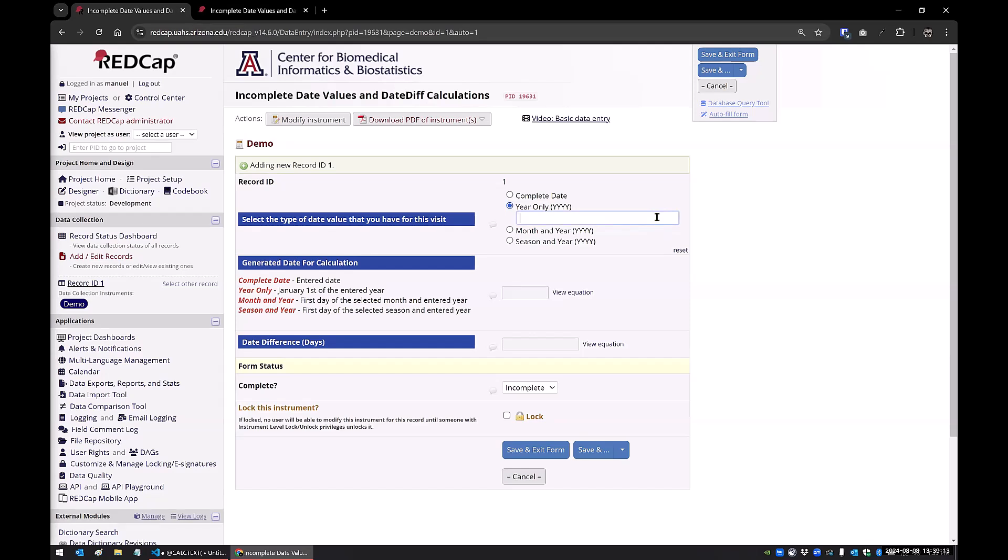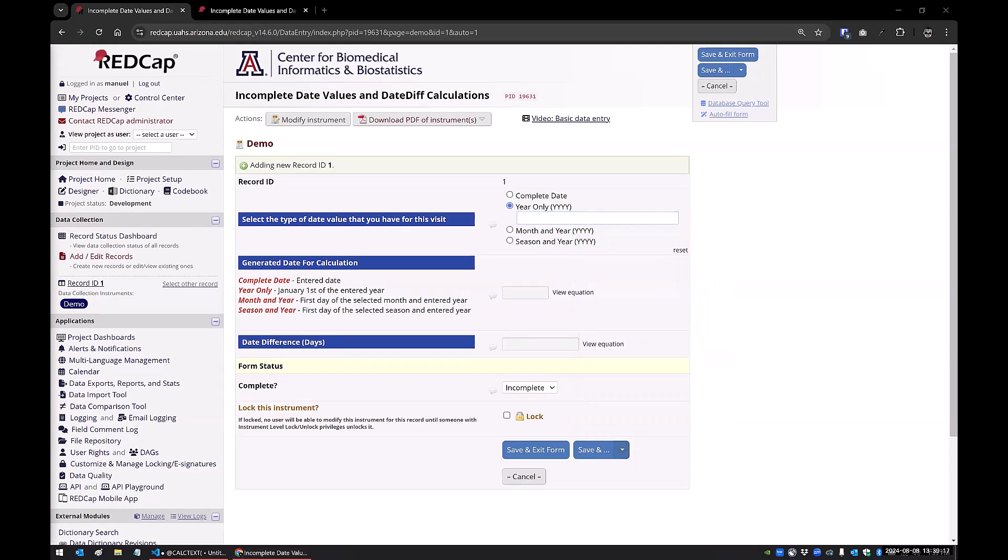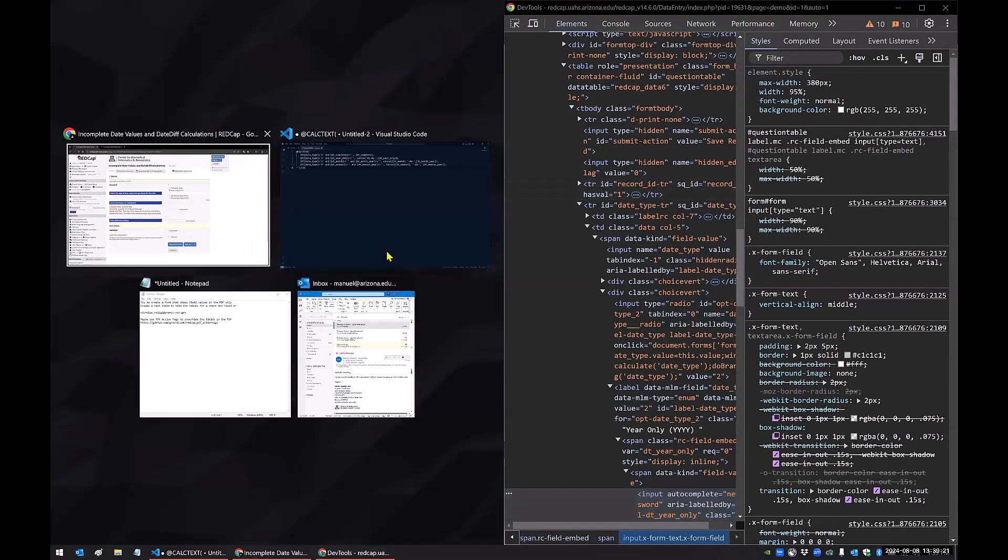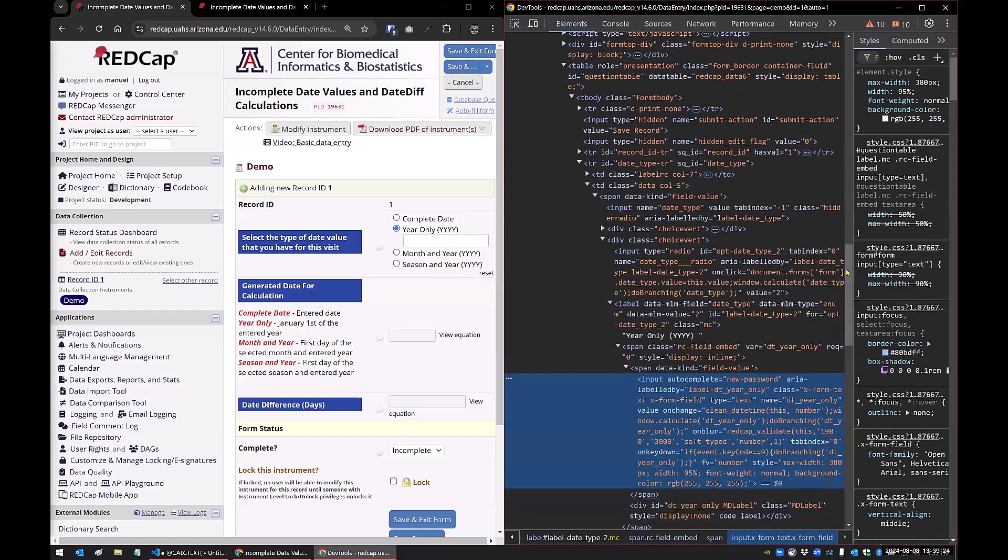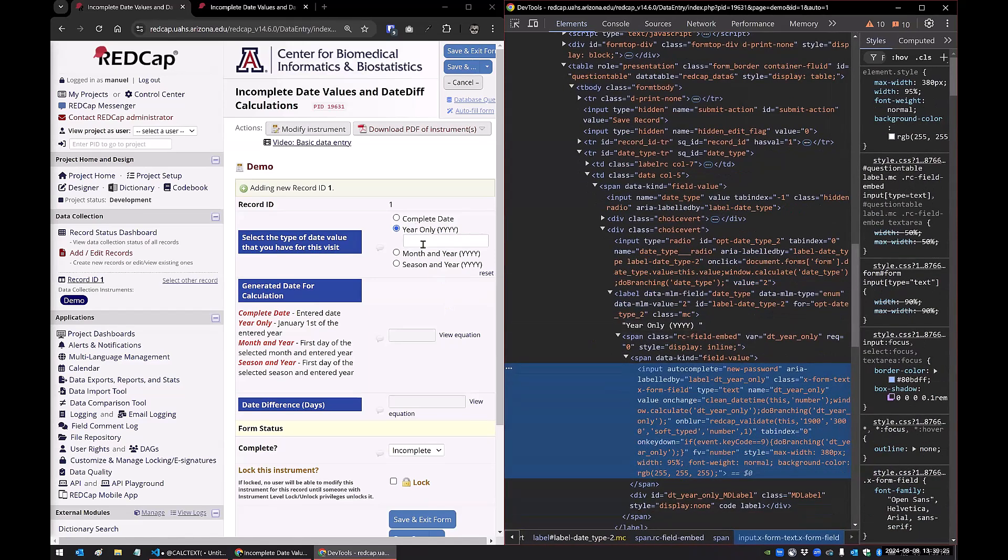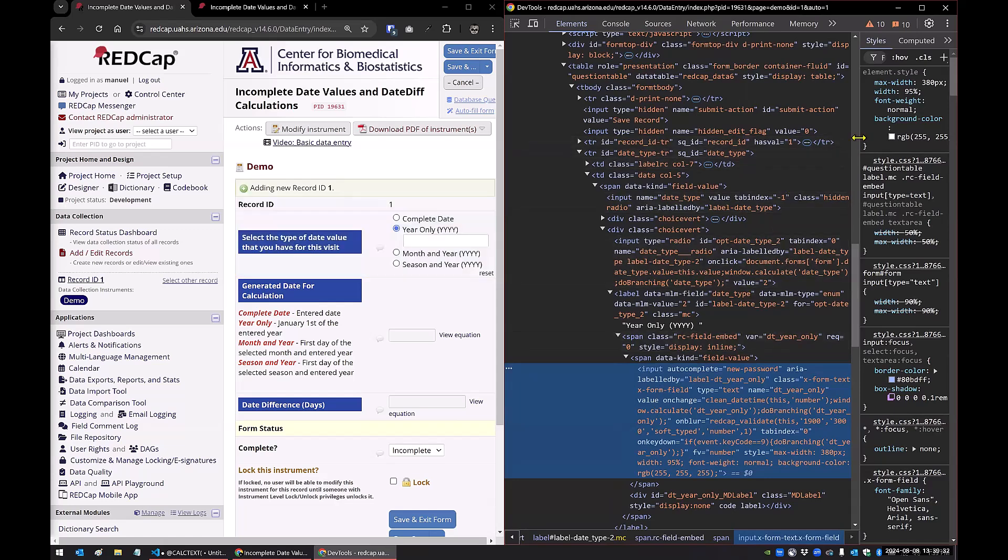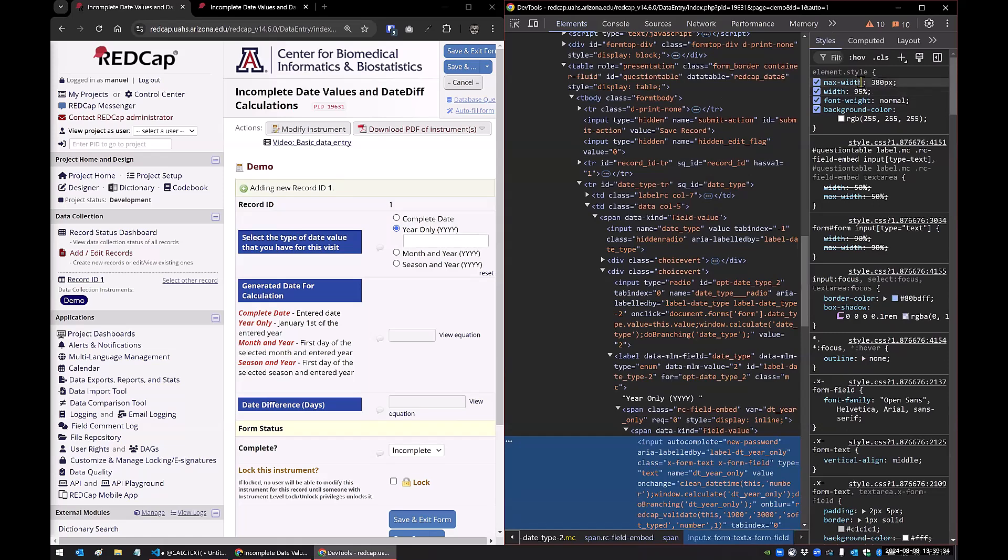So if I just right click here and go to inspect, and let me bring my other window in here. So you can see here when I hover over this highlighted box, it's giving me the input here. And you can see here that there's a max width and then there's a width that's being assigned by REDCap.